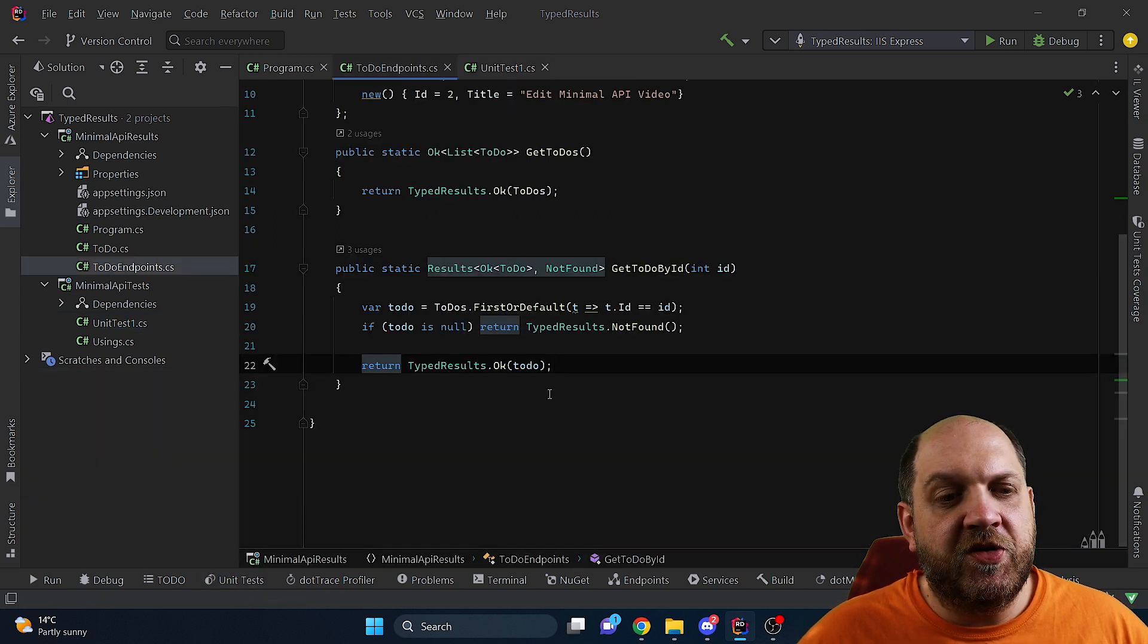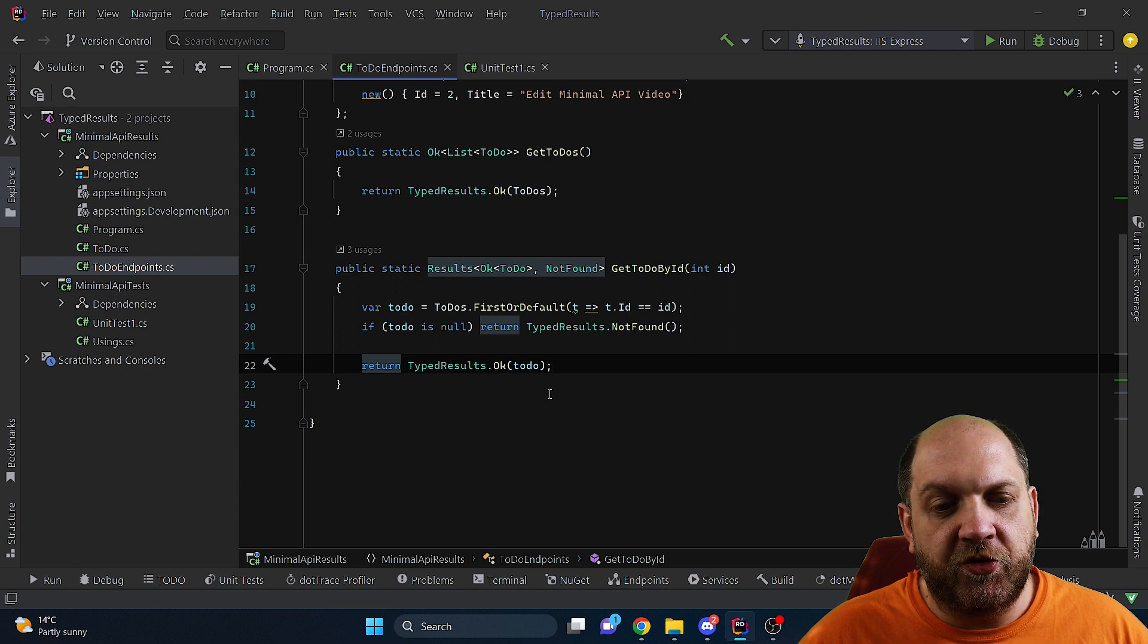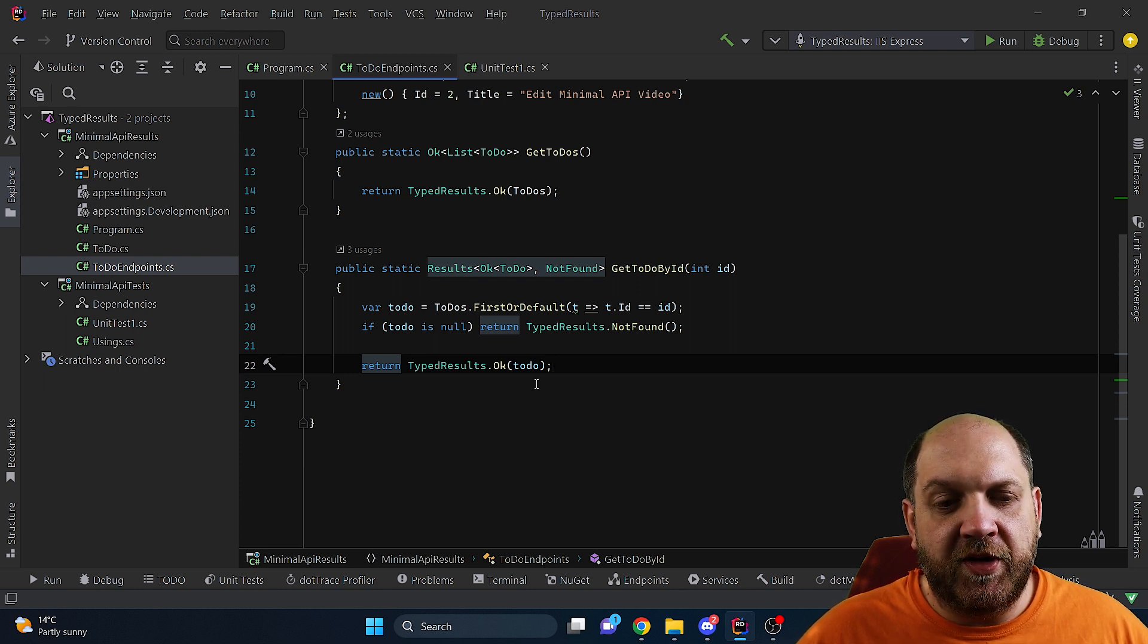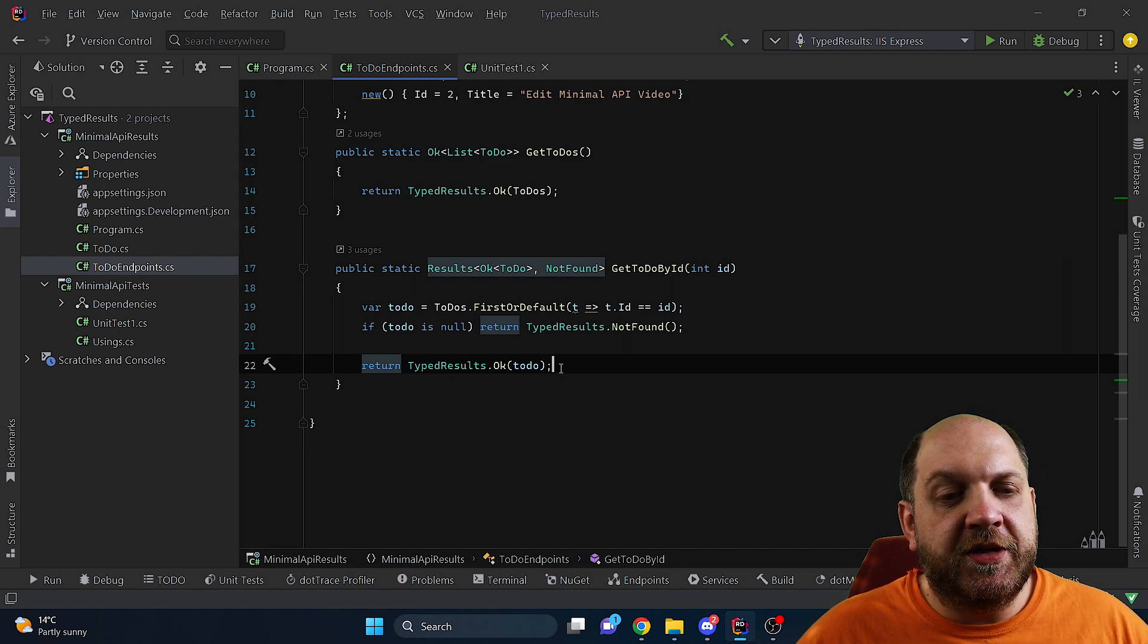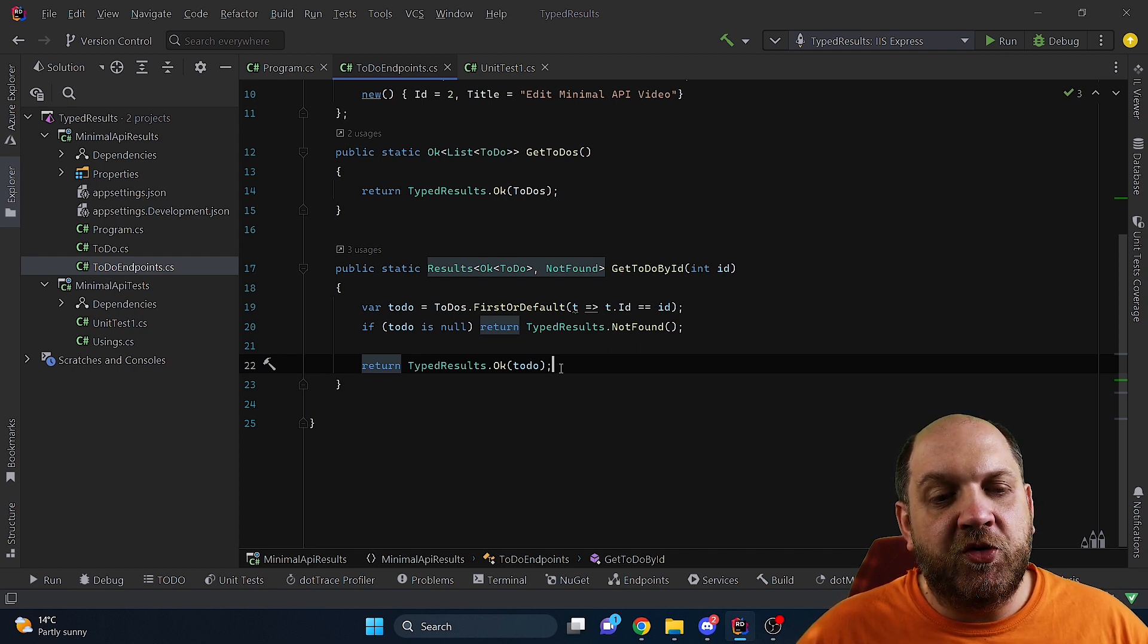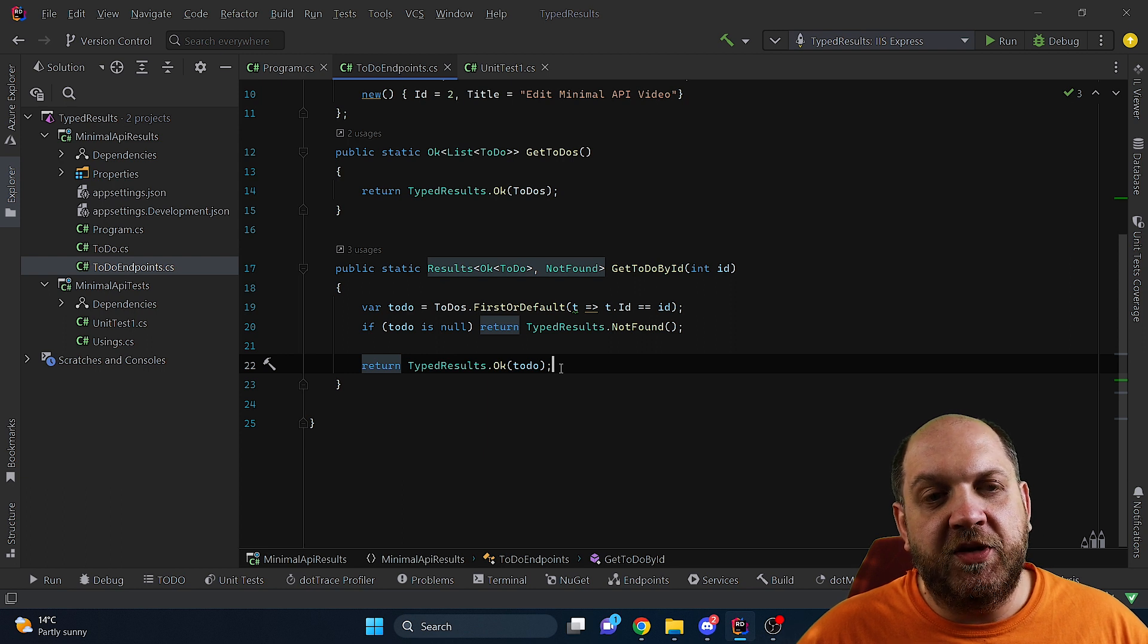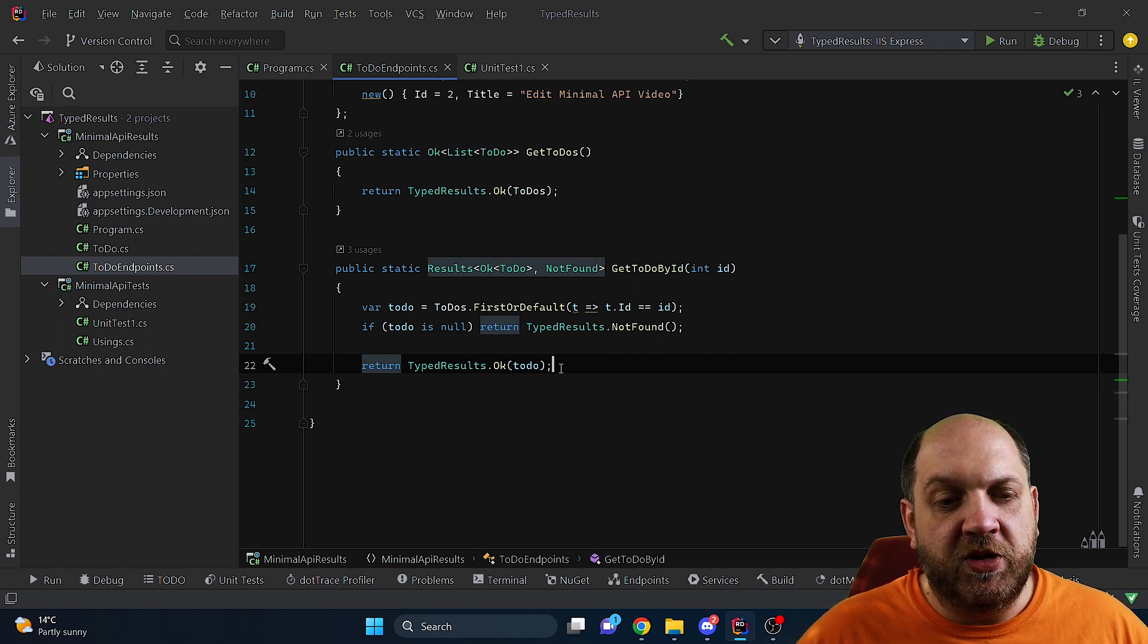The bottom line here is that if you're using .NET 7 minimal API the best way to return things from that API is to not just return a results.Ok or an IResult but it's better to return a typed result and let us be explicit about what exactly do we want to return. That will help us to easily integrate with OpenAPI specifications and it would also make our life easier when it comes to unit tests.